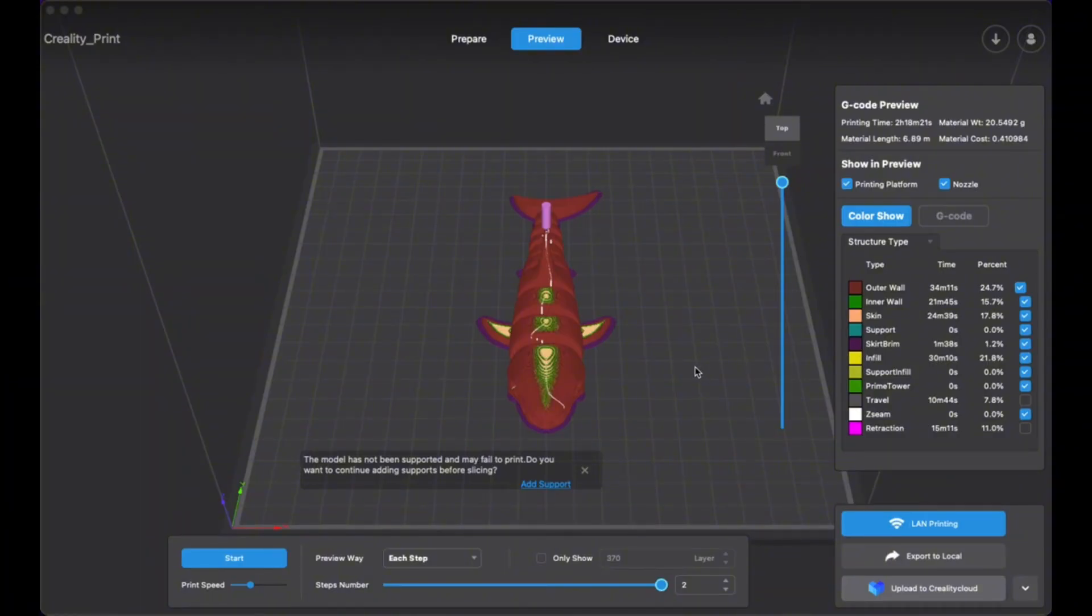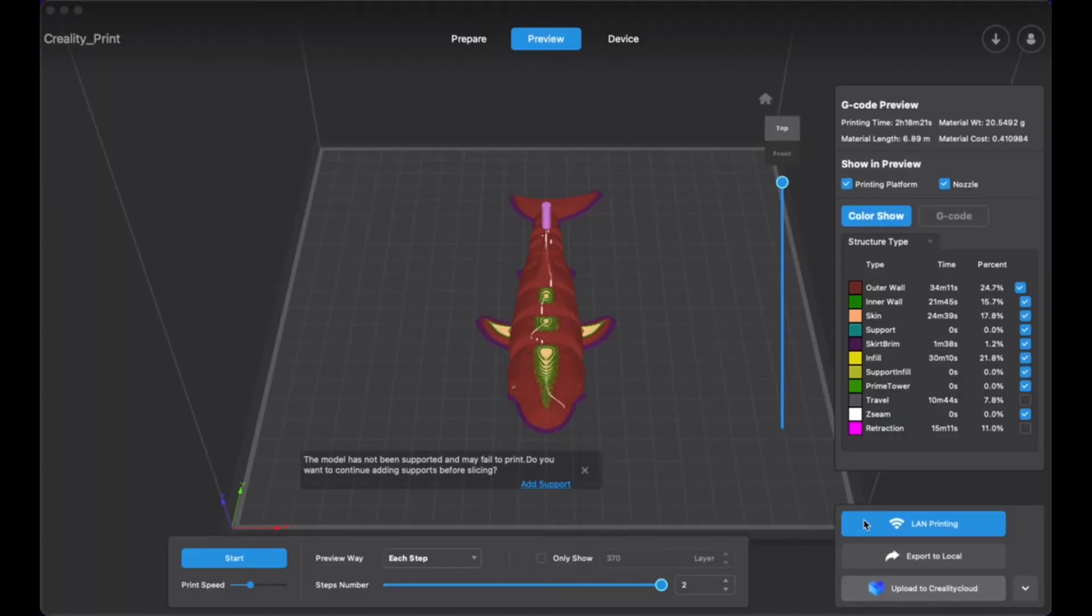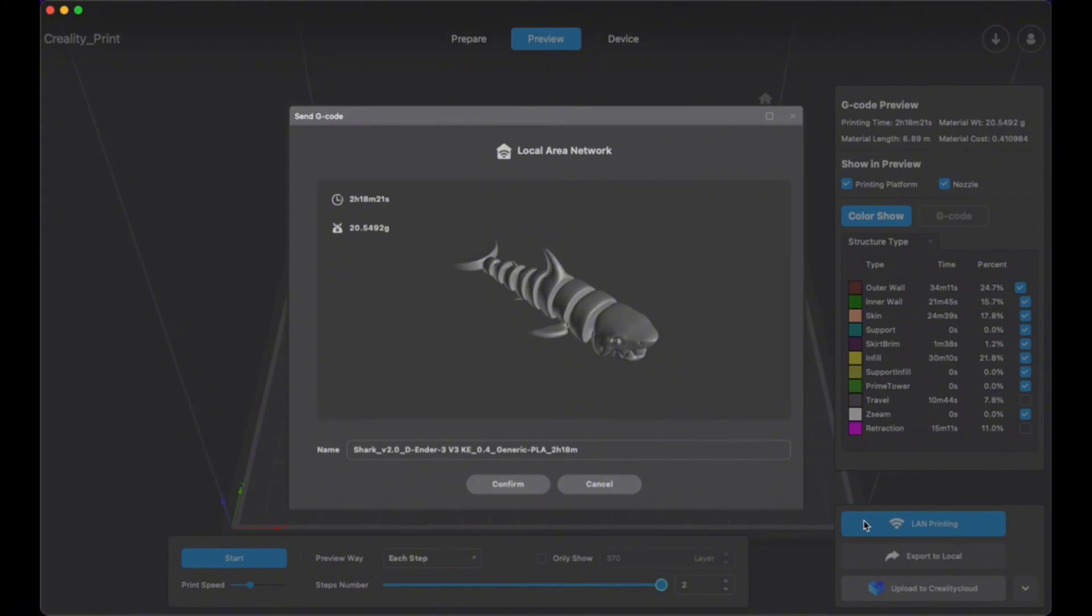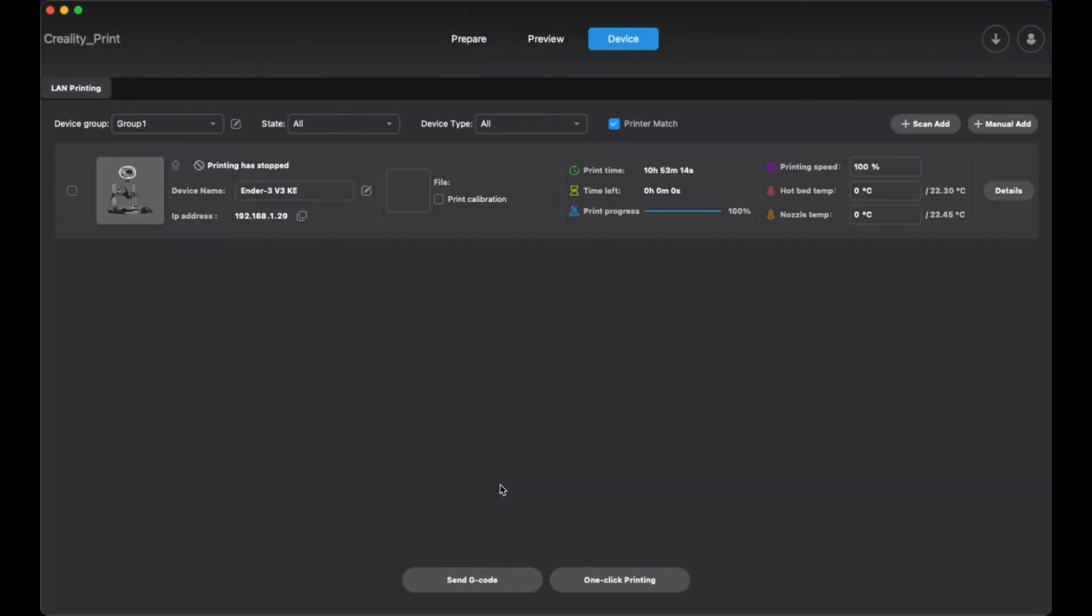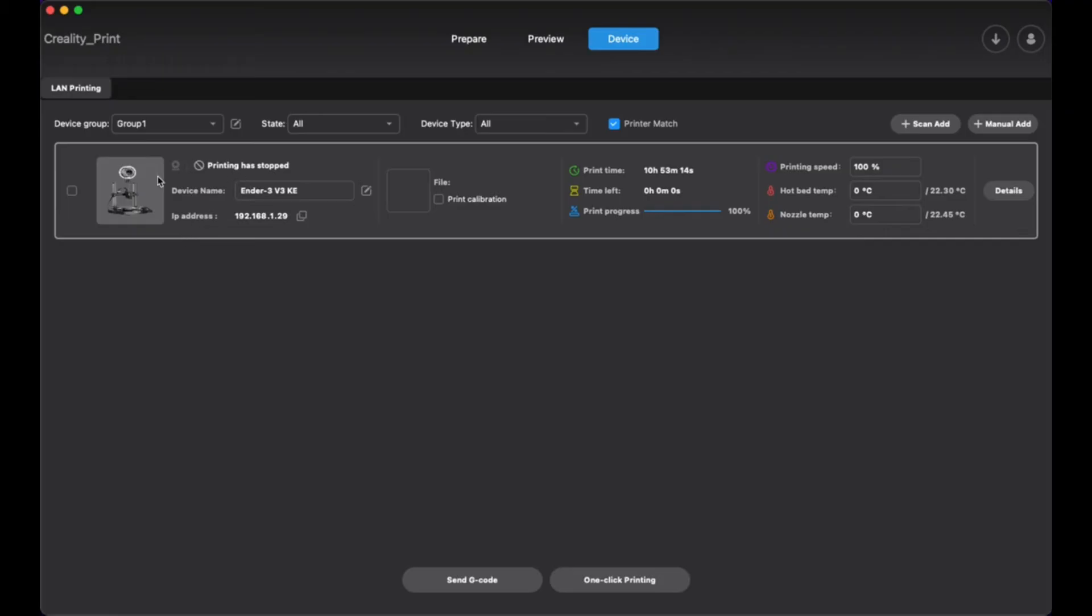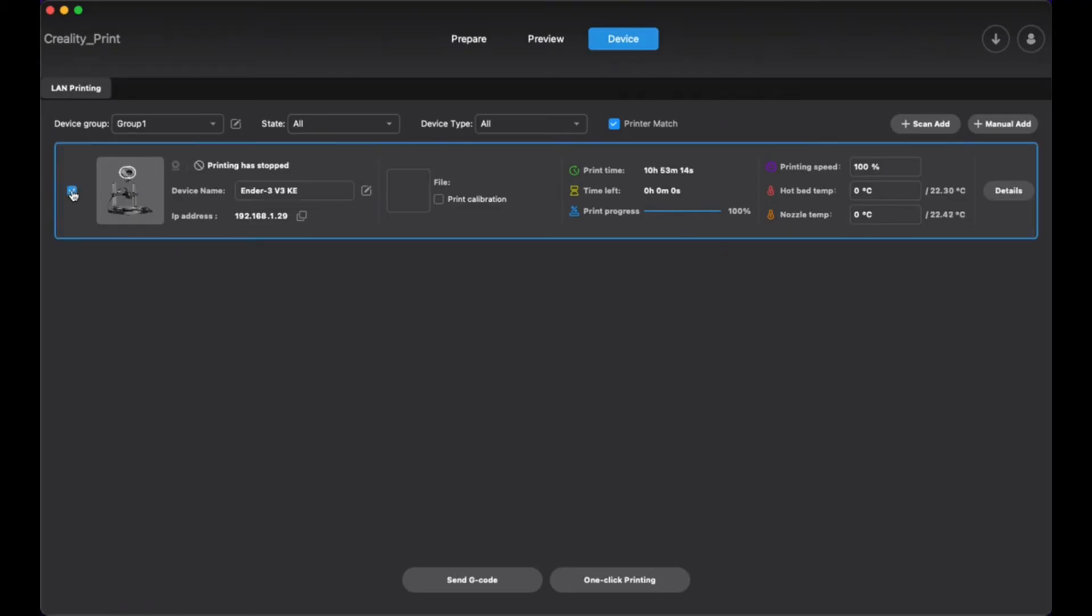What I love about this Creality printer is that it has print over Wi-Fi, so you can actually send the file over Wi-Fi to your printer. For me, that's a huge advantage. I've had issues with other printers with the USB. So you click on this Wi-Fi button, and you'll see the print file, and then you'll see your printer over Wi-Fi. If you don't see your printer show up, then you can press scan, add, or manual add here.